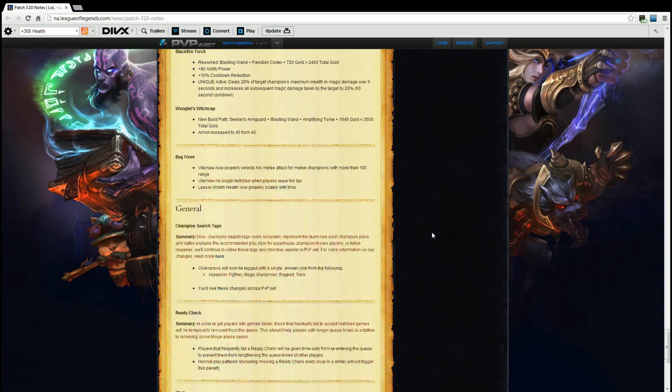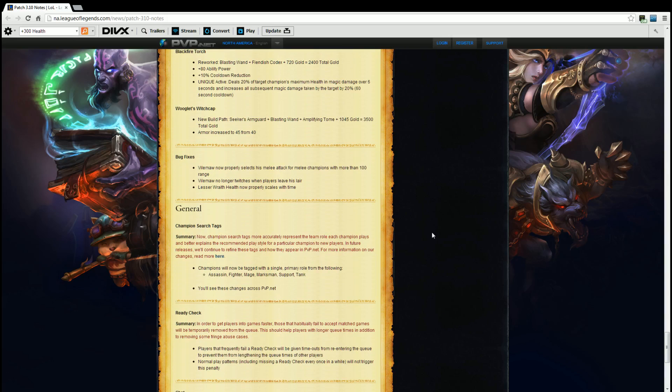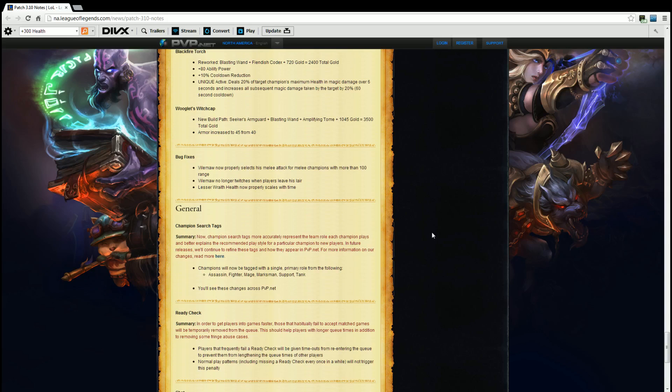General. Champion Search Tags. Summary. Now champion search tags more accurately represent the team role each champion plays and better explains the recommended play style for that particular champion to new players. In future releases we will continue to refine these tags and how they appear in pvp.net. Champions will be tagged with a single primary role as for the following: Assassin, Fighter, Mage, Marksman, Support, and Tank.